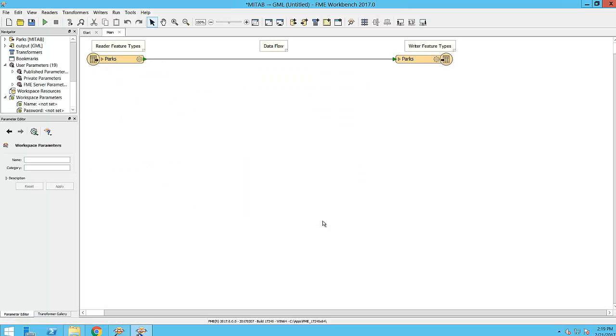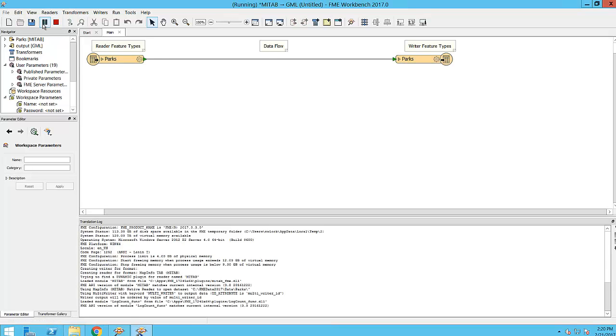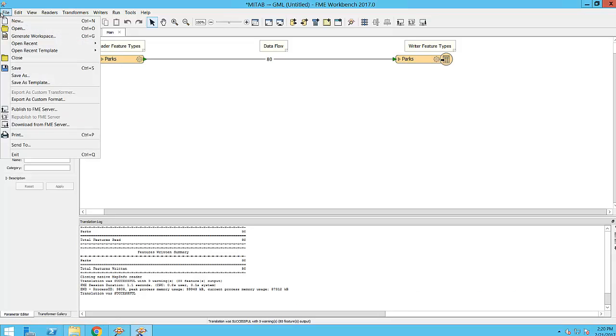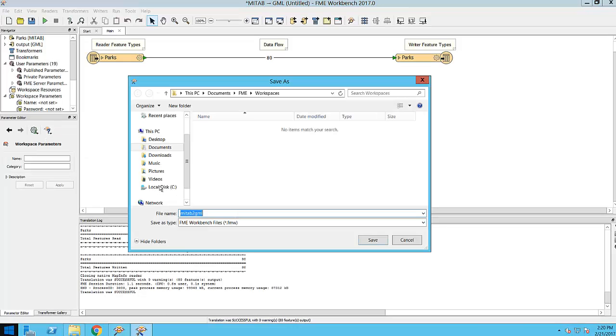We can run the workspace by clicking on the Run button in the toolbar. It's also a good habit to get into saving your work as you go. This will allow you to either run the workspace later or share it with another user.